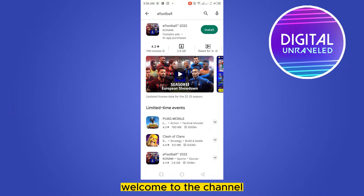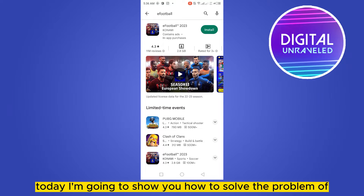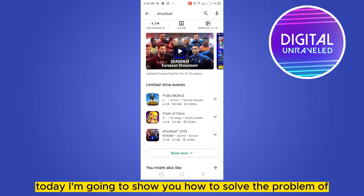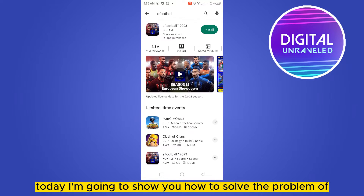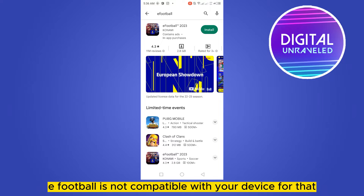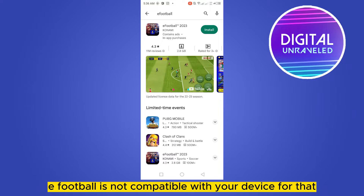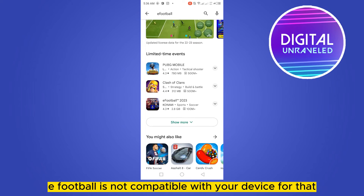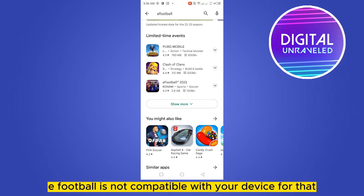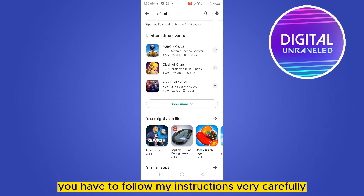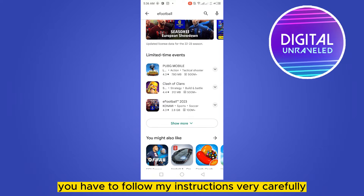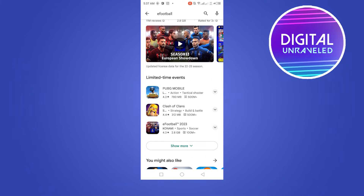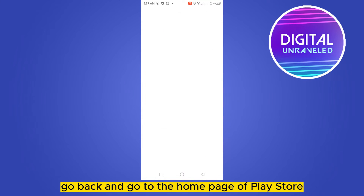Hello everybody, welcome to the channel. Today I'm going to show you how to solve the problem of eFootball not being compatible with your device. For that, you have to follow my instructions very carefully. First of all, go back and go to the home page of the Play Store.